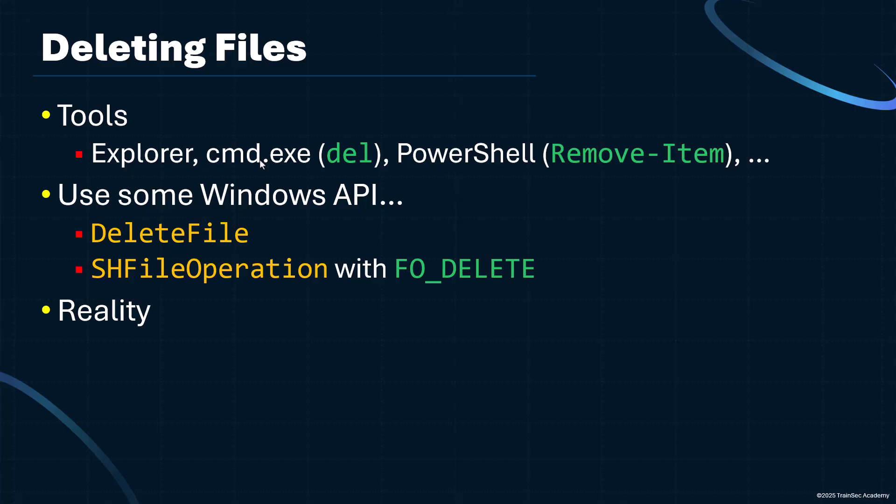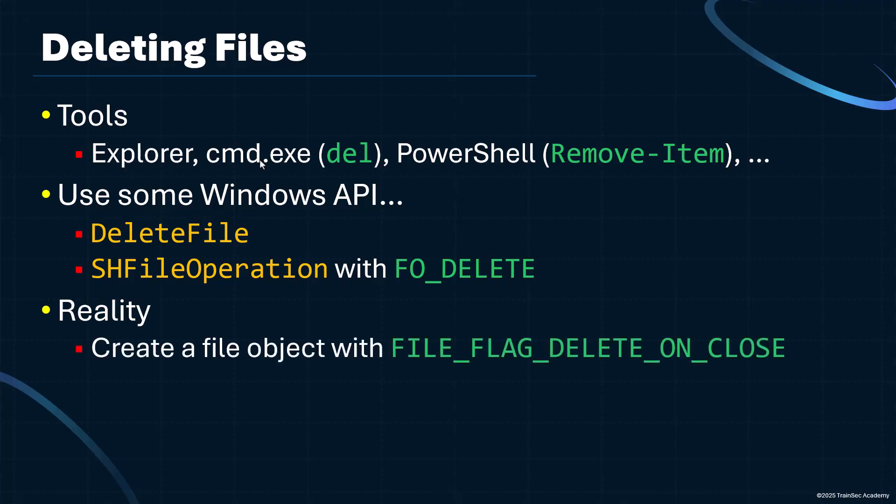In reality, there are only two ways to delete a file in Windows, in fact. One way is to open the file with the FILE_FLAG_DELETE_ON_CLOSE flag. You need to specify whether you're using the CreateFile Windows API or some native API, like NTOpenFile, it doesn't matter, to provide this flag.